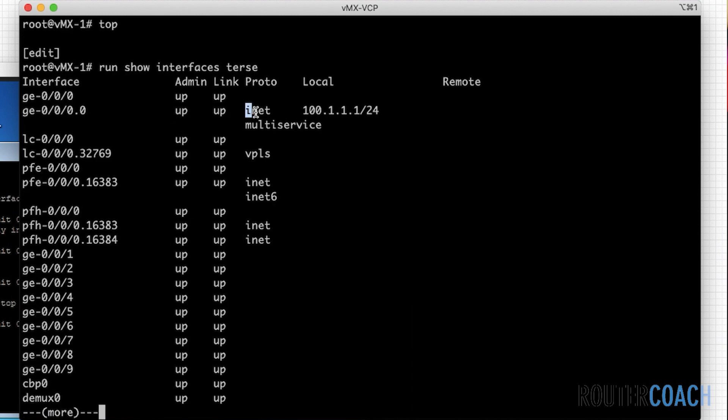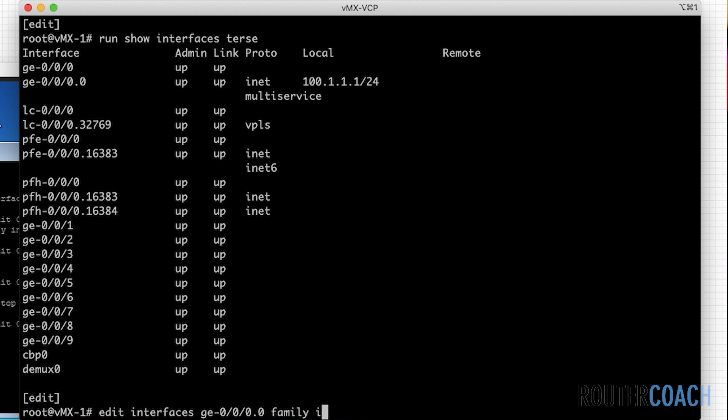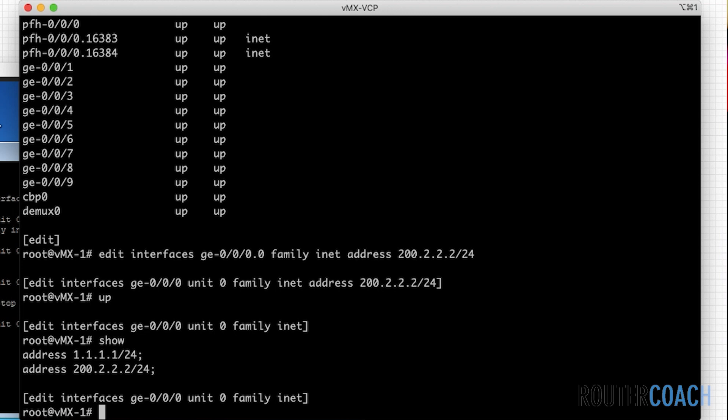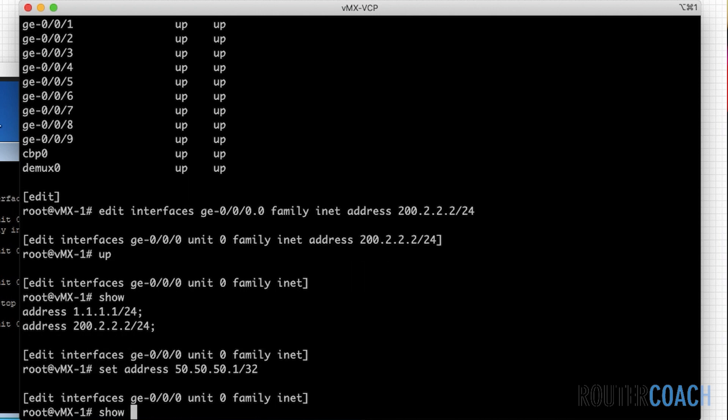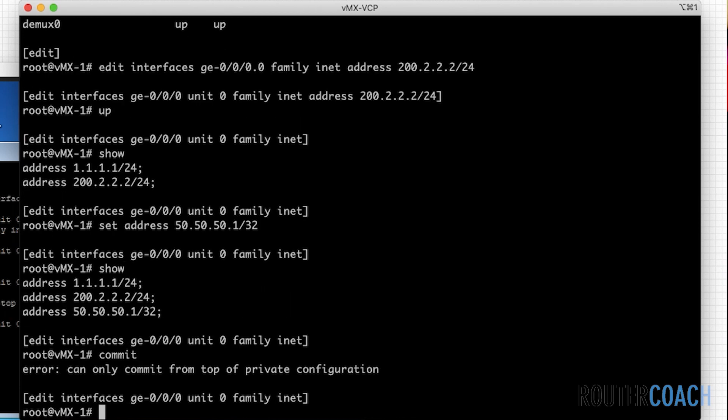So what I'm going to do, run show interfaces test. I'm just going to show you that this can take as many IP addresses as you want. On Cisco or another device, I think it just has the primary interface and then secondary, it can't really take any more others, but on Juniper it's not the case. So ge0000 dot zero family inet address, let's say 200.2.2.2 slash 24, and see if it will show me that. Yes.